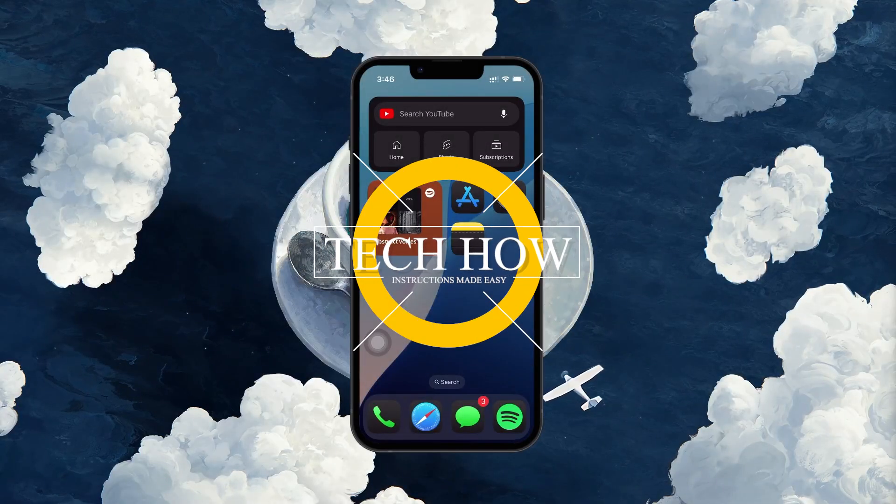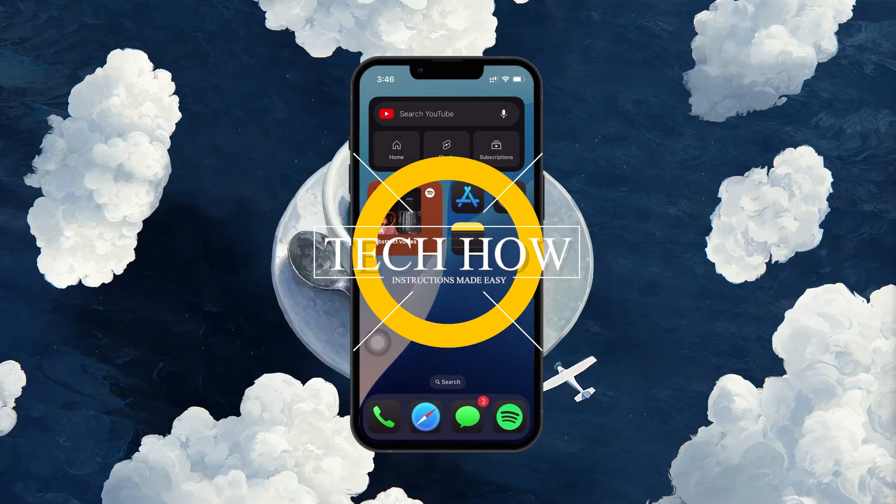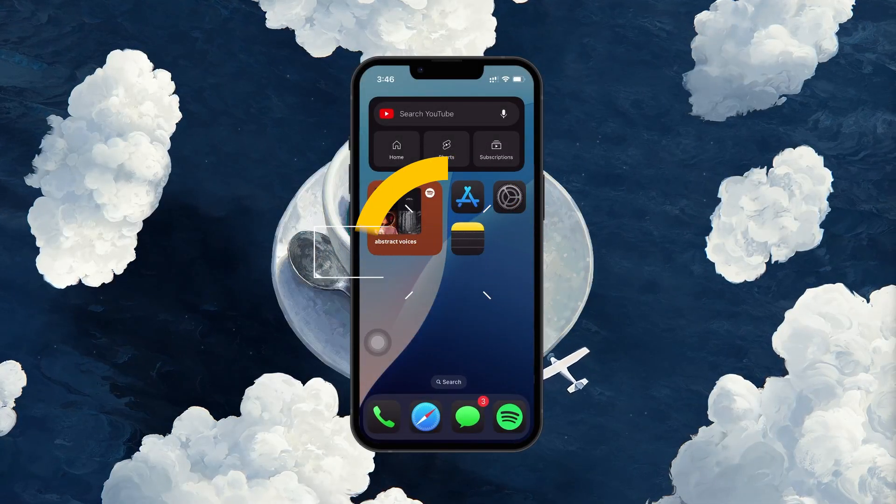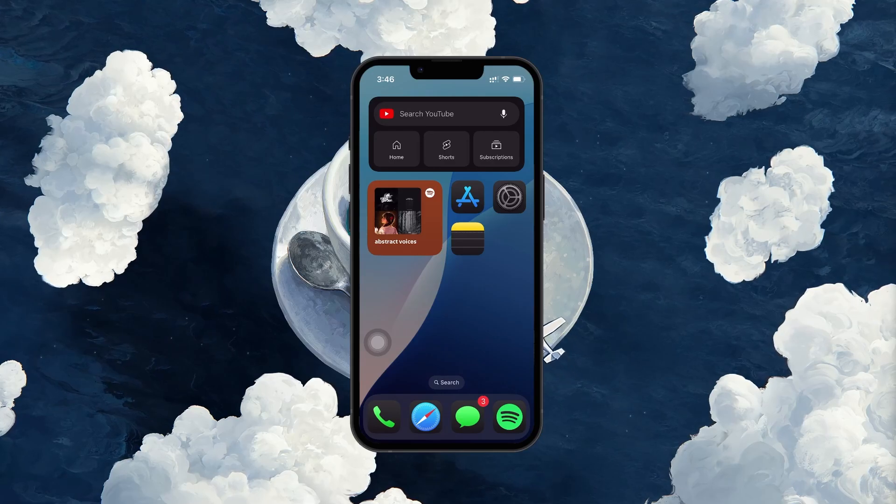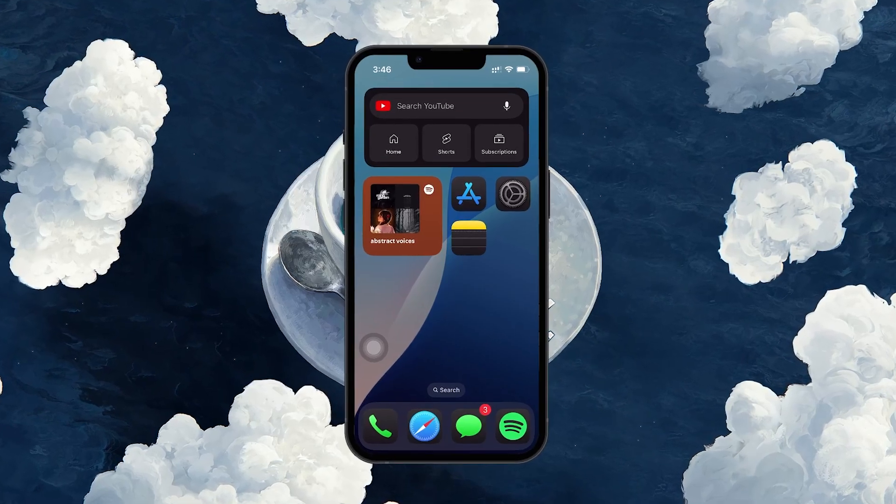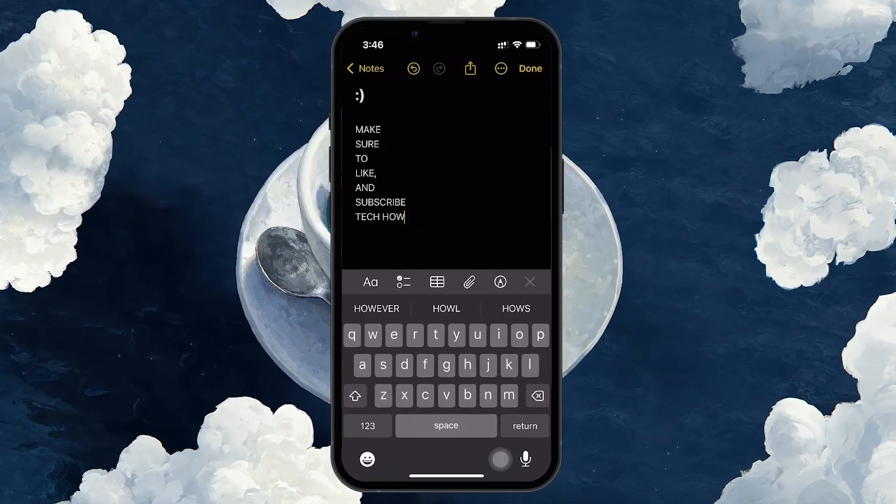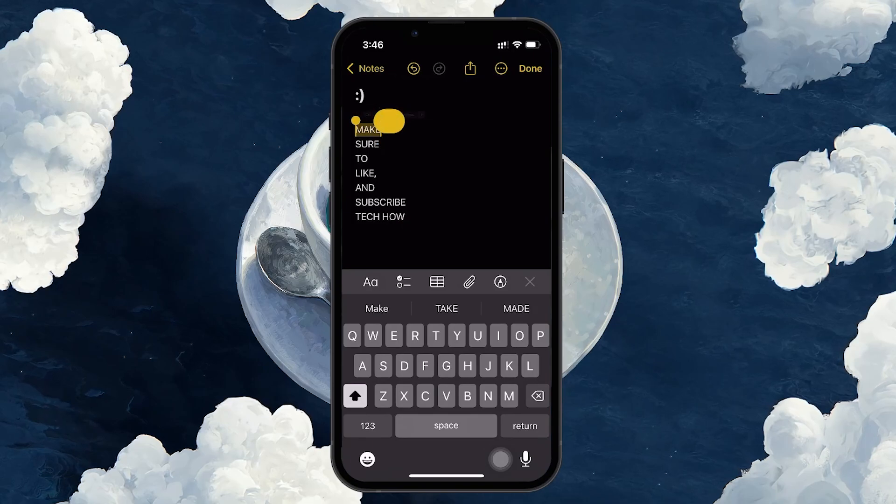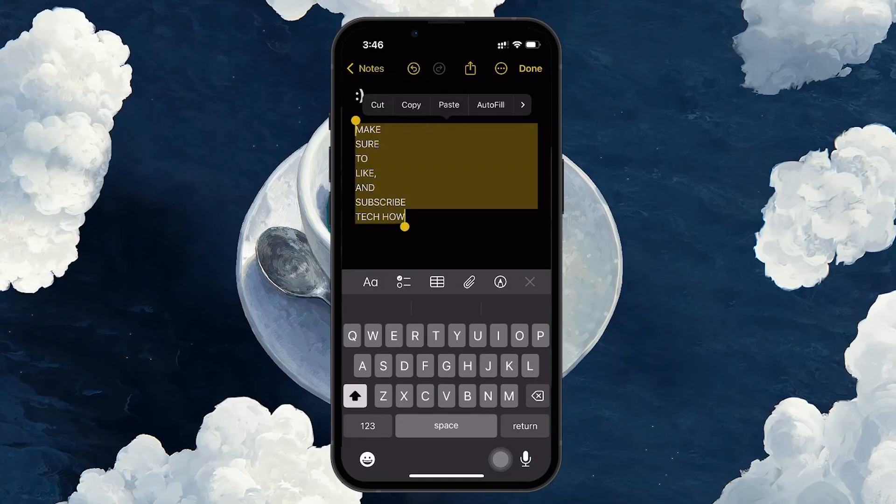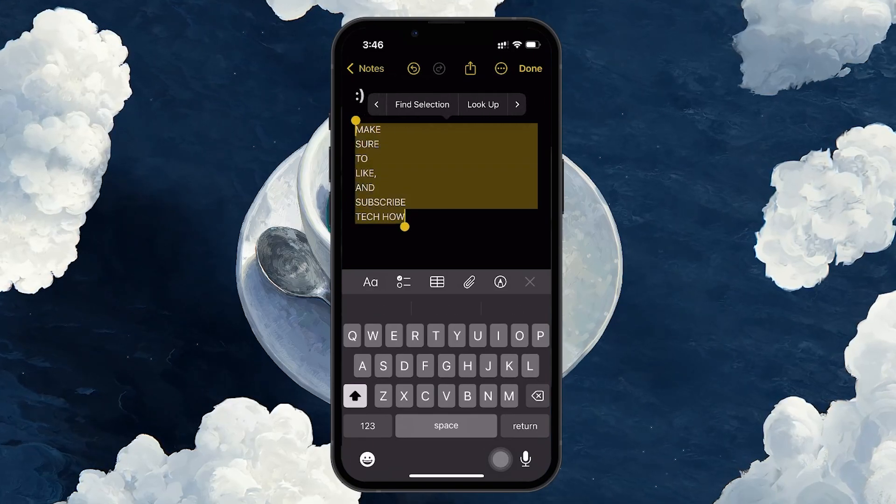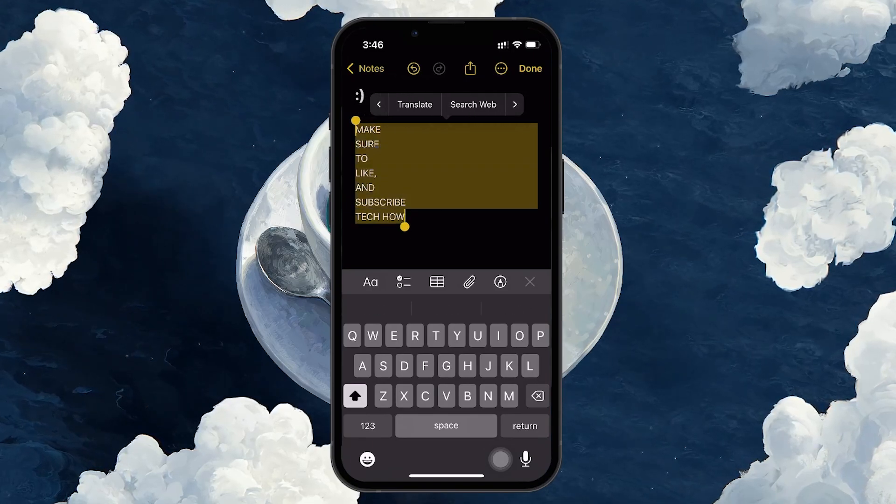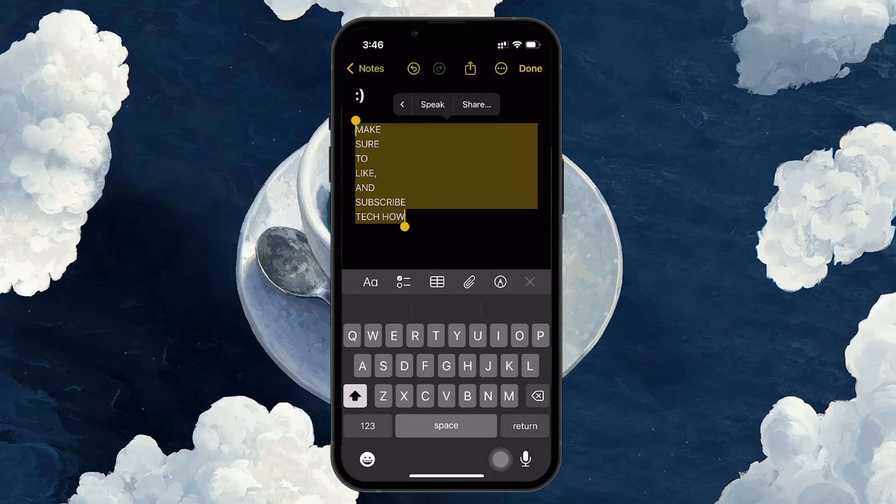What's up guys, in this tutorial, I will show you how to enable and customize the text-to-speech feature on your iPhone, allowing your device to read any selected text aloud. This can be super helpful if you prefer listening to text rather than reading it, or if you want to experiment with different voice options that iOS offers.